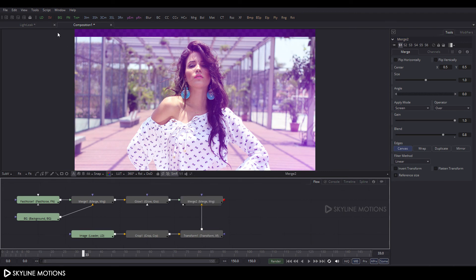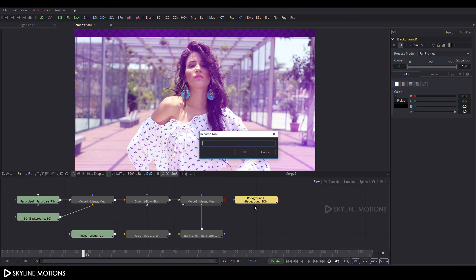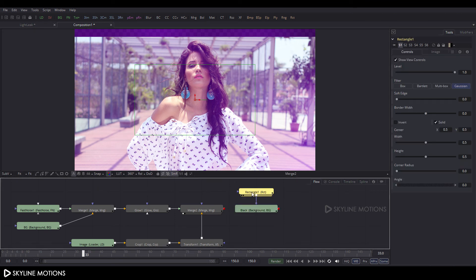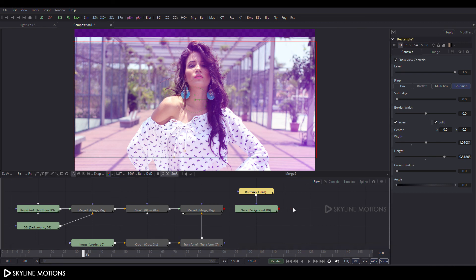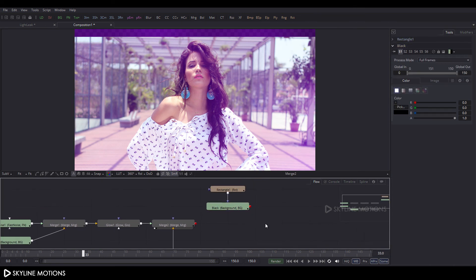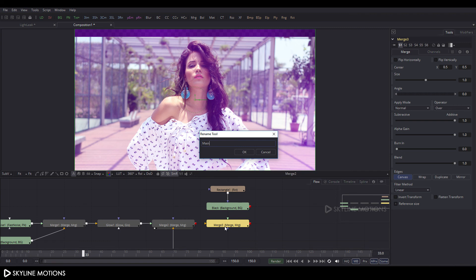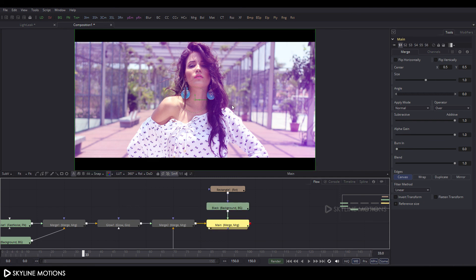Now we have to take a Background node and create an aspect ratio. Select the Background node, press F2 to rename it to 'black', and hit Enter. Select the black node, click on Rectangle Mask, add a rectangle mask and set the mask shape, then click Invert. Take a Merge node, click the Merge button, add a Merge node and rename it to 'main'. Connect the yellow point to the Merge node and the green point to the black node, and drag the main node to the viewer.